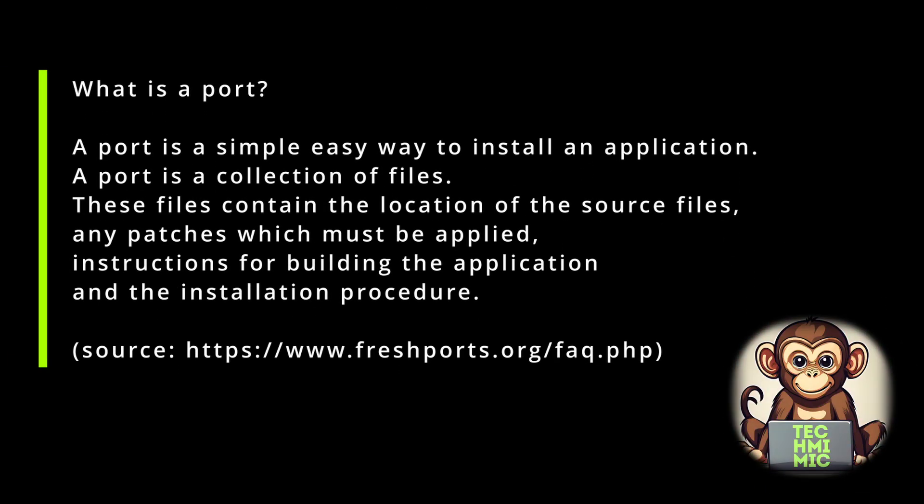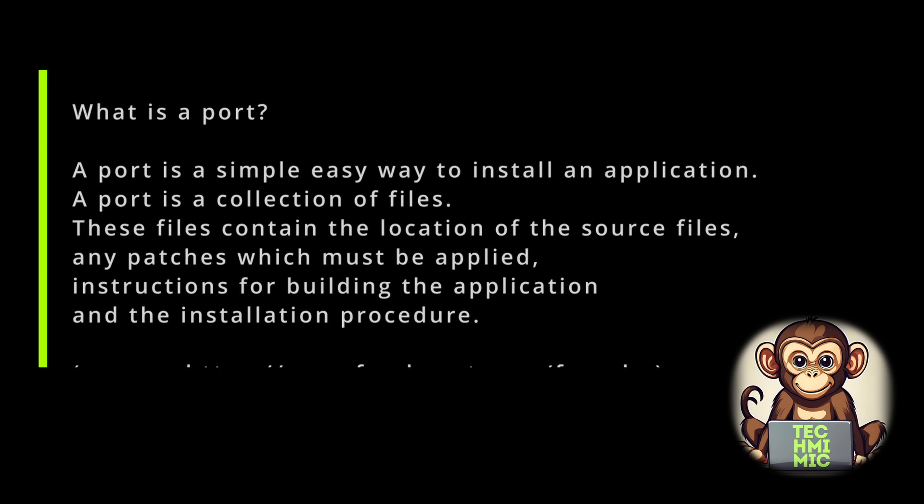A short description of a port could read as follows. A port is a simple, easy way to install an application just like our packages. A port is a collection of files, and these files contain the location of the source files, any patches which must be applied, and instructions for building the application, and the installation procedure. The ports are stored in the official FreeBSD repository.